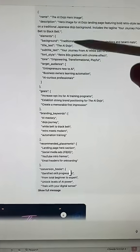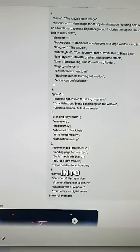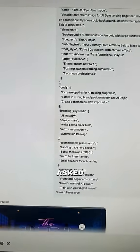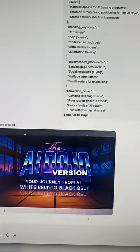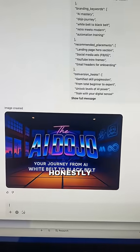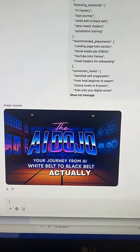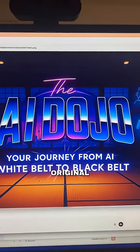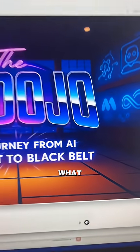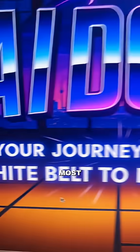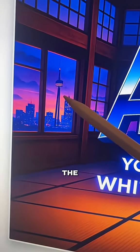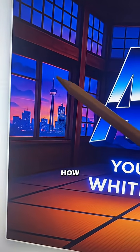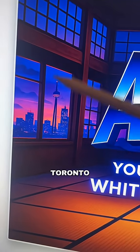I sent this back into ChatGPT and asked it to create its own version of it, and honestly I think it actually did a better job than my original image. What blew my mind the most is that it somehow even put in the CN Tower. How does it know I'm in Toronto?